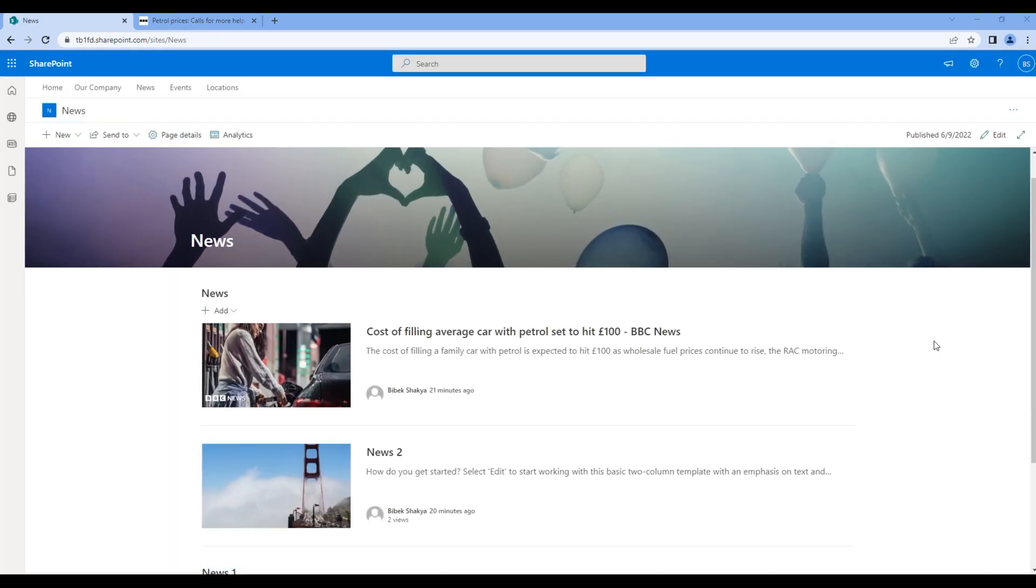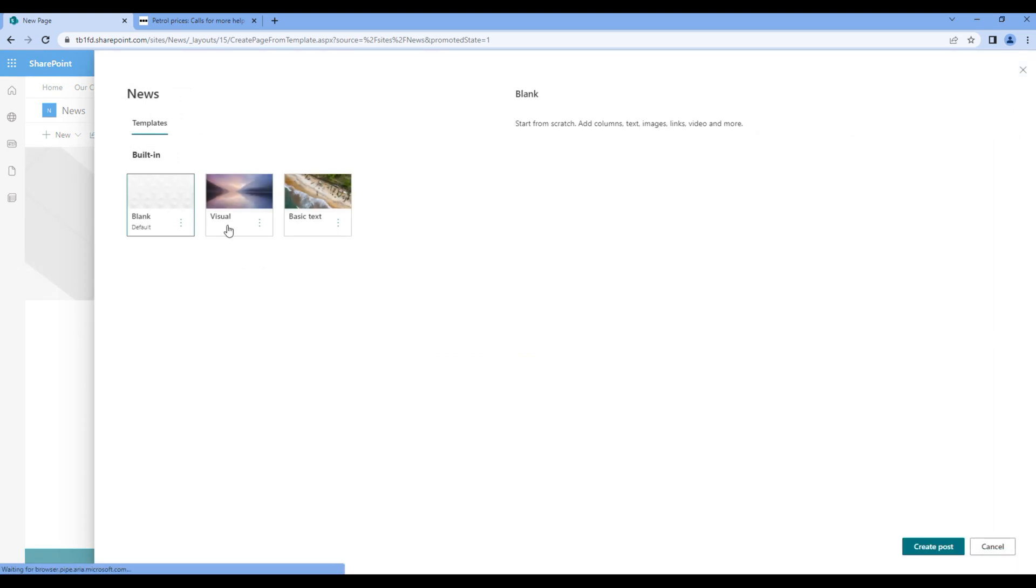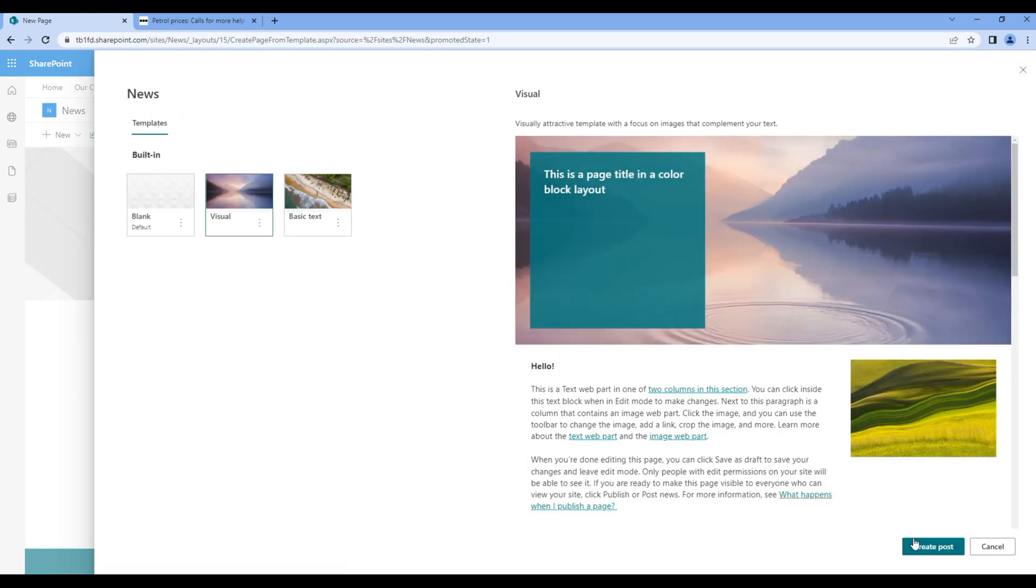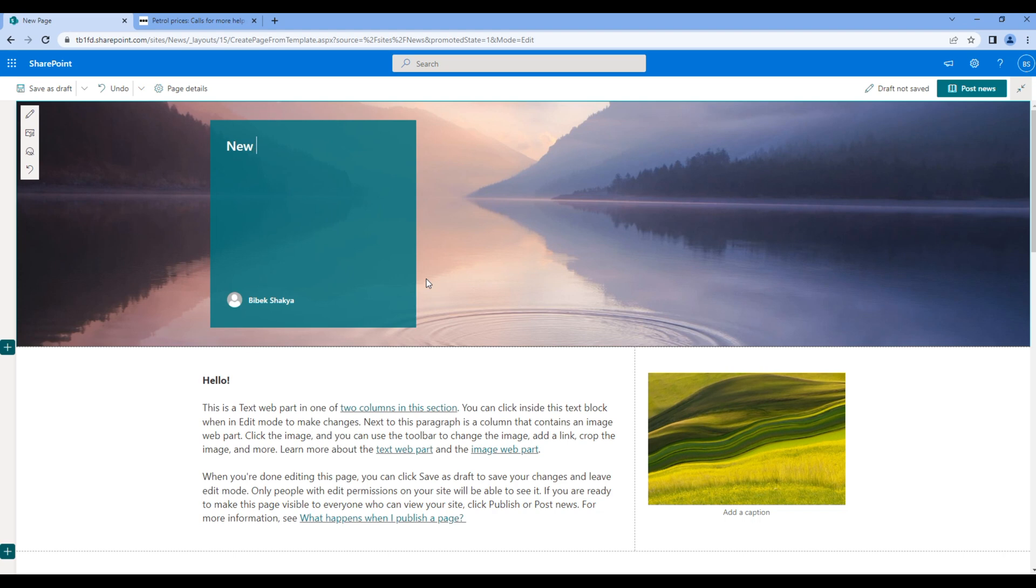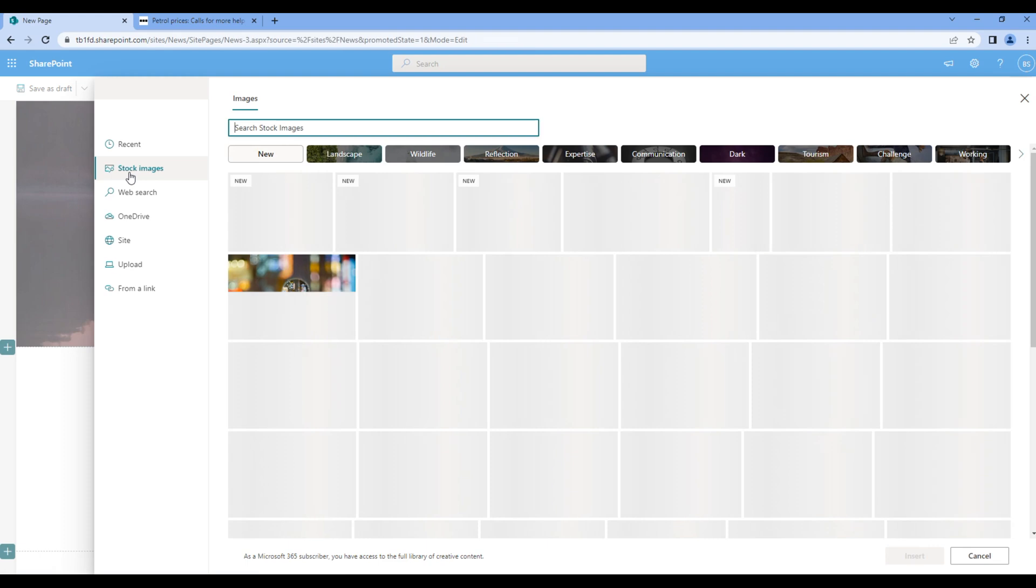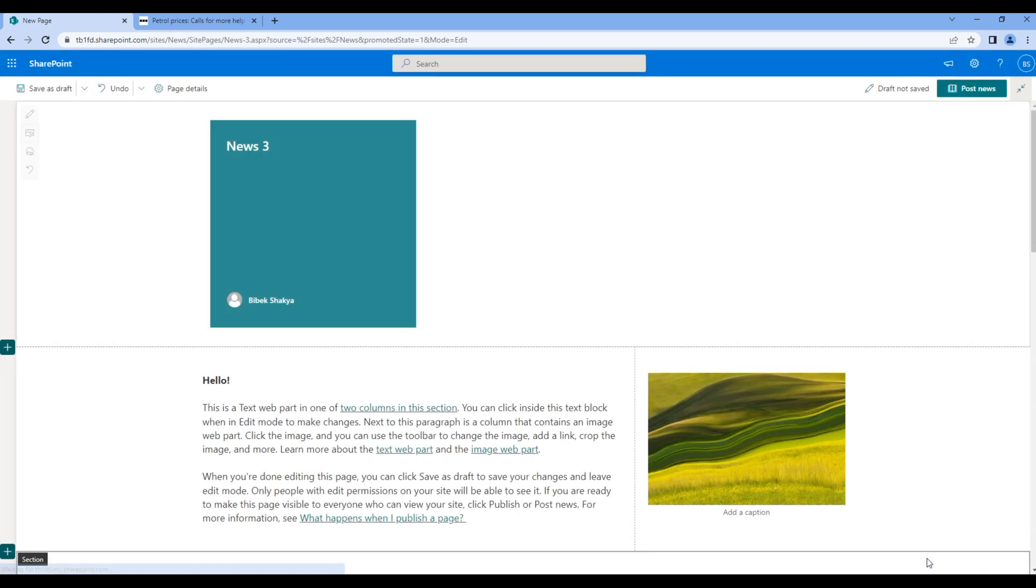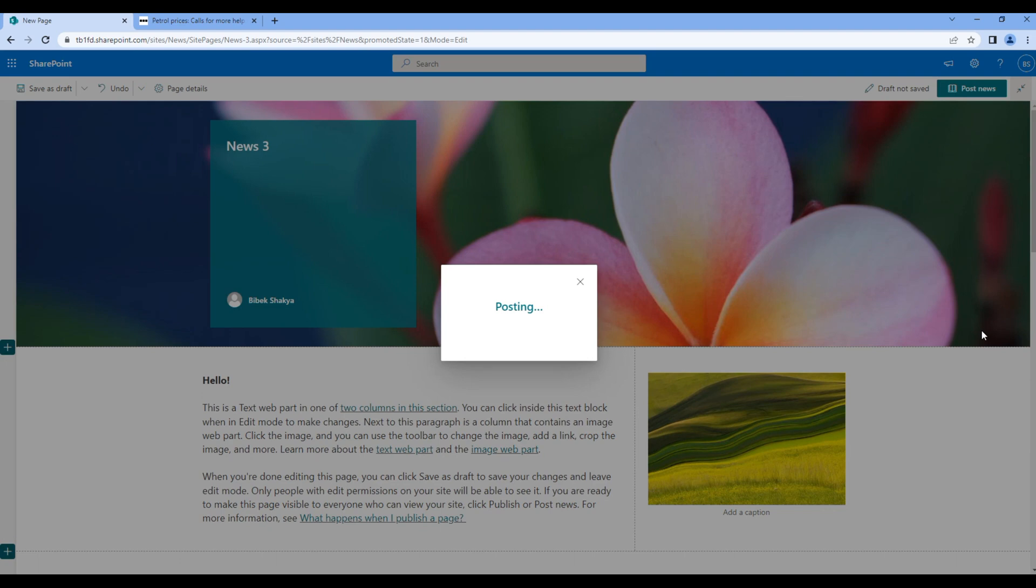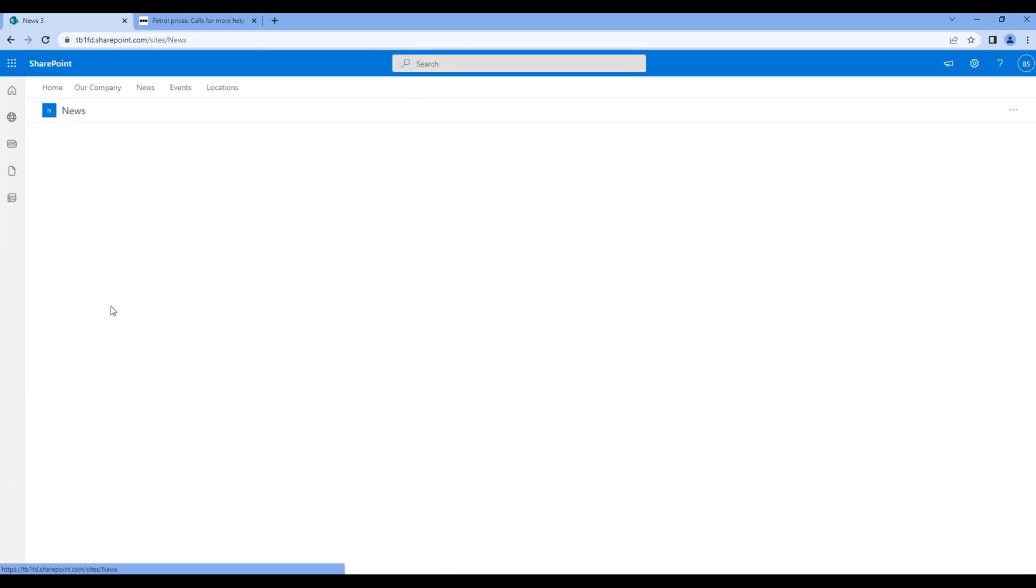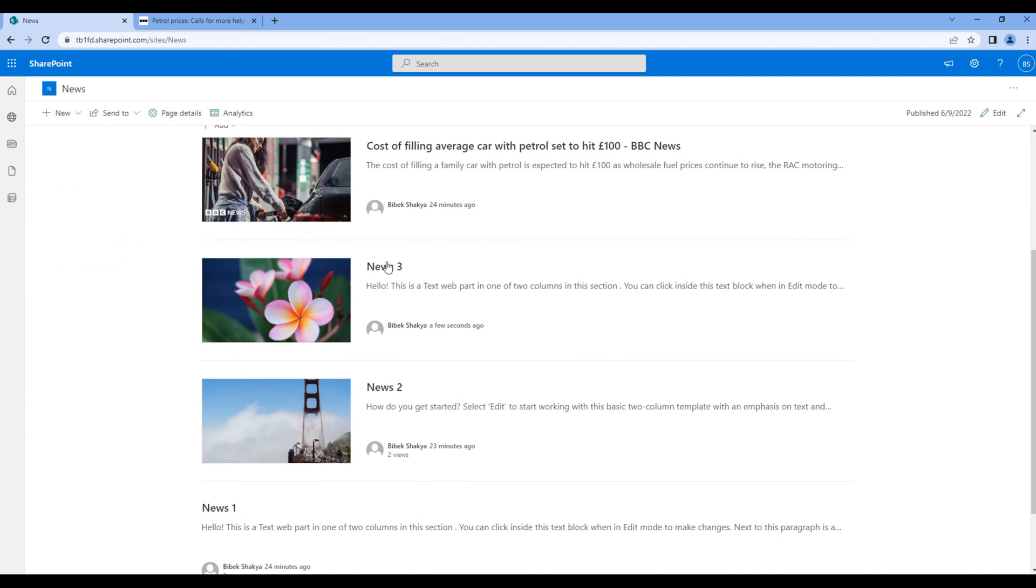After the news web part is added, it is also possible to add news from the web part itself. You can simply choose news post or news link. If you choose news post, you can use any template if you want. Add the news title, choose any image, then click post news. If you go to new site, you should see the newly created news over here.